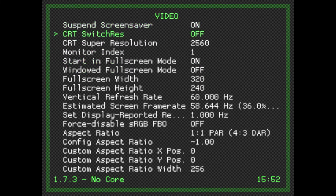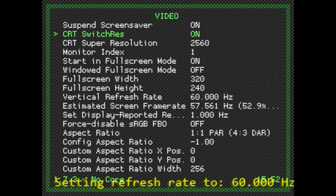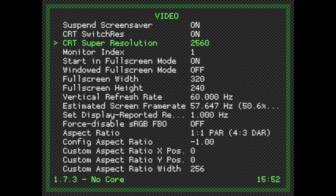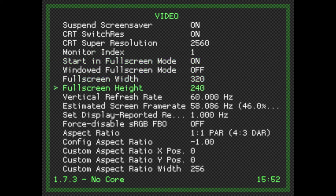Go to Video. There is CRT Switch Res. You want to turn that on. As you can see, the CRT Super Resolution is automatically set to 2560.